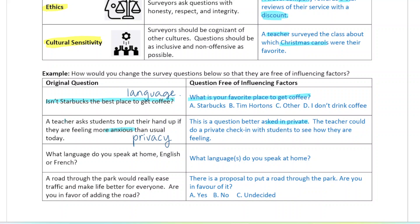'What language do you speak at home — English or French?' This is not culturally sensitive because it assumes people only speak those two languages, which is of course not true. It's better to keep this more neutral so people can respond with a number of answers — you can simply ask, 'What language do you speak at home?'